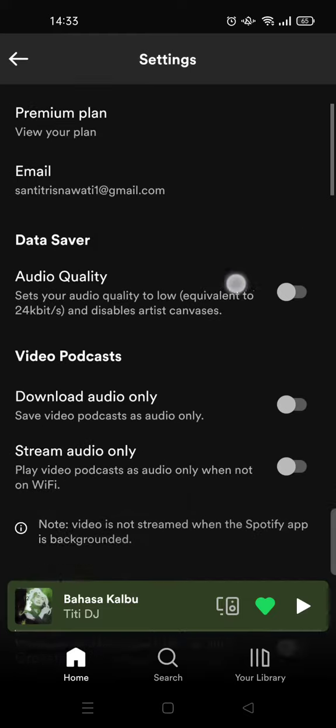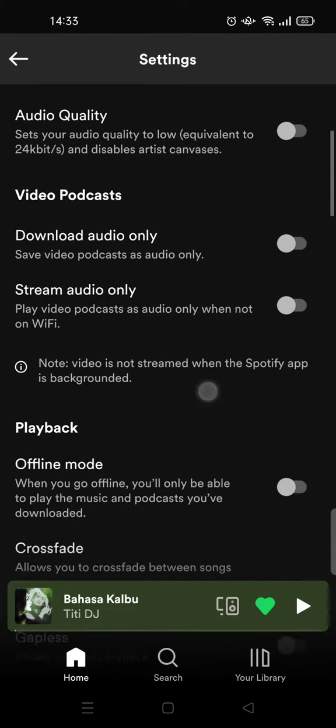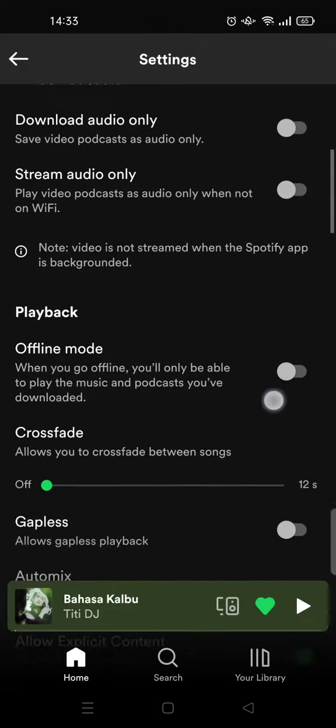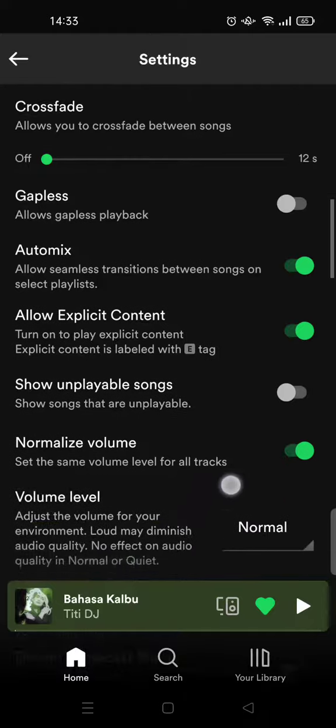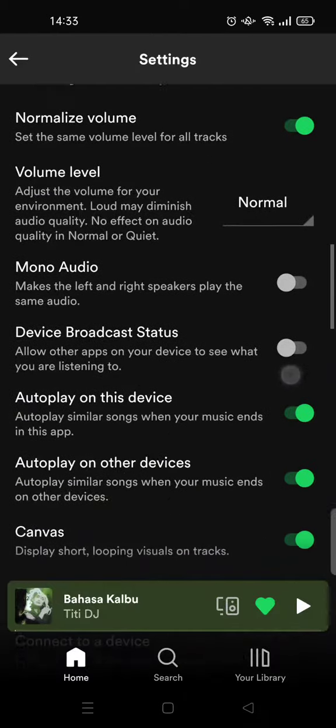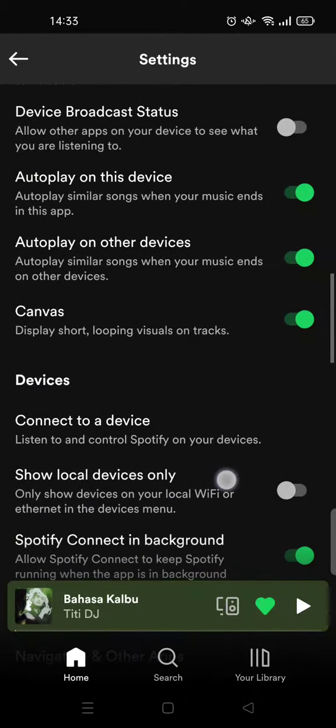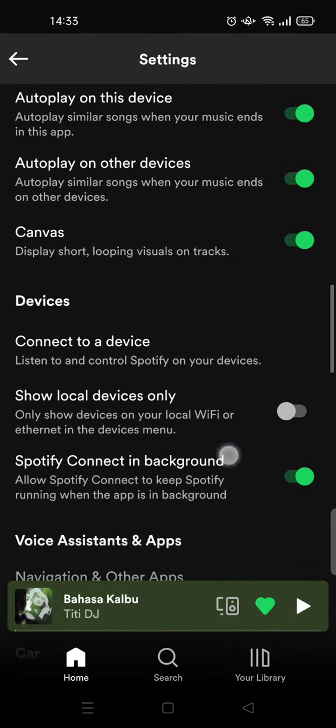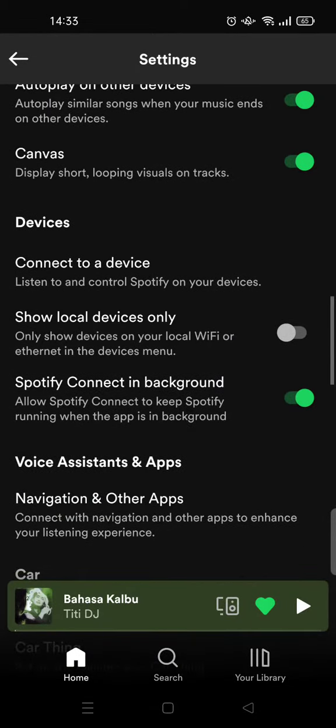Scroll down until you find the devices sub menu. Click on connect to a device.